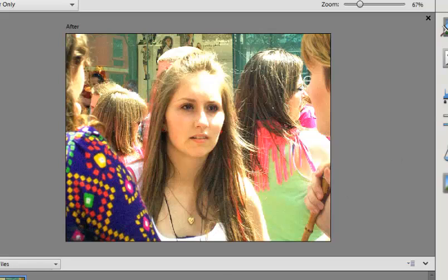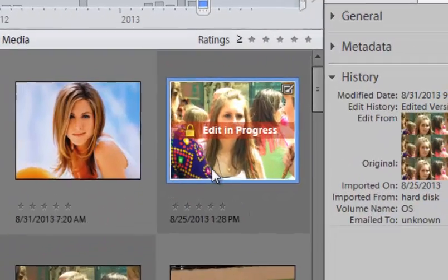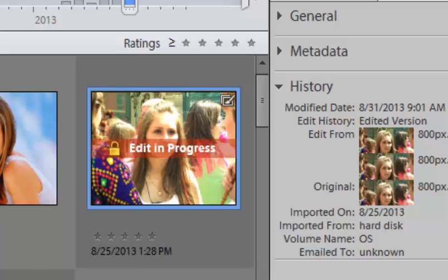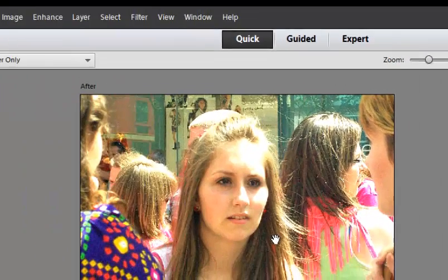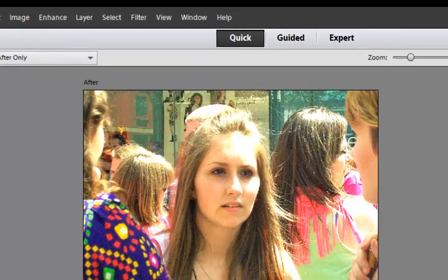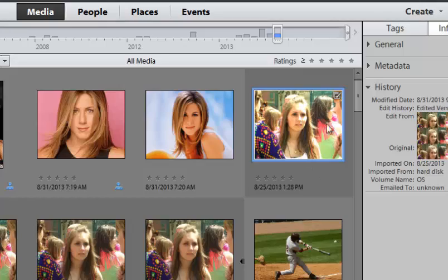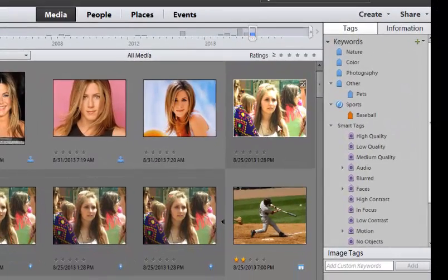So I'm going to go ahead and go back into the organizer. You'll notice over here it says edit in progress, and that's because I have that file opened within the editor. So I either need to save it or cancel out of it. And now you notice that goes away.